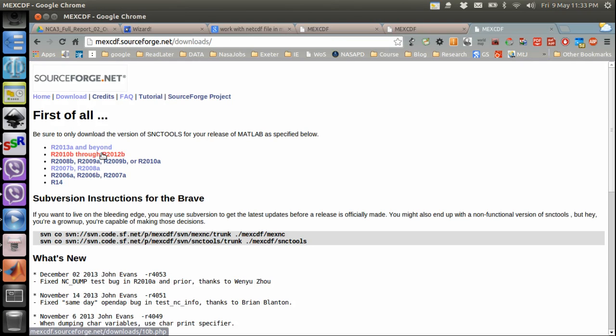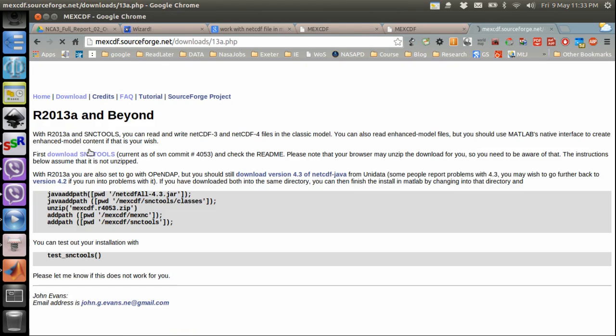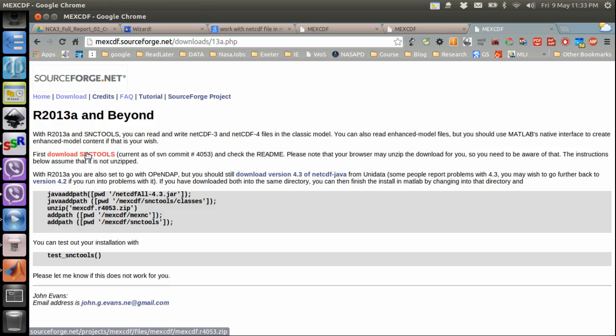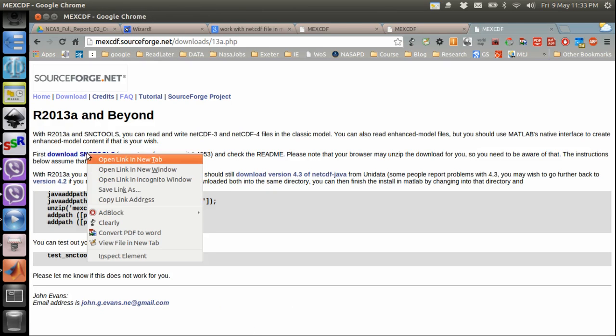After that I will choose my MATLAB version, for instance let's say I'm using 2013, then I will download SNC tools.